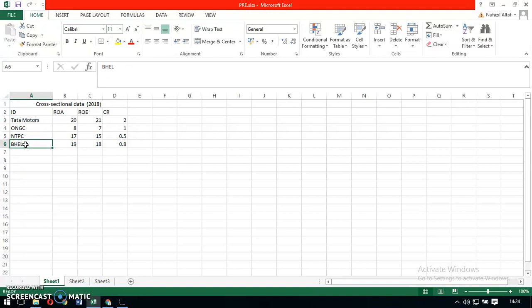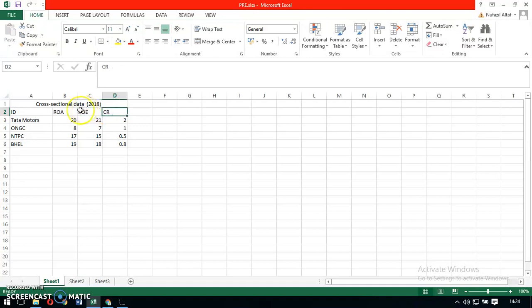I have taken the financial figures—return on assets, return on equity, and current ratio—of these firms for the year 2018.